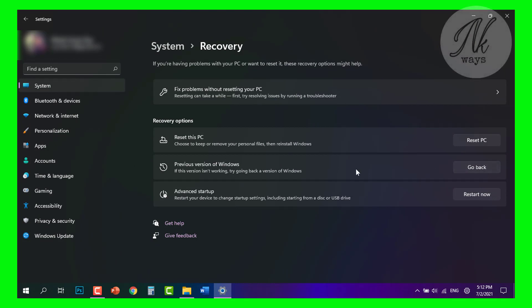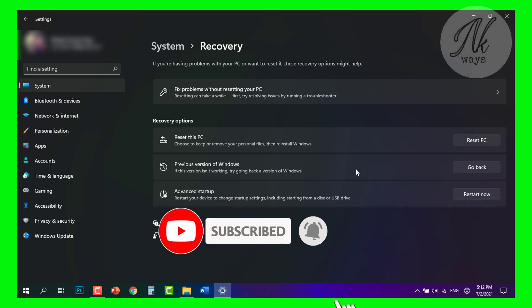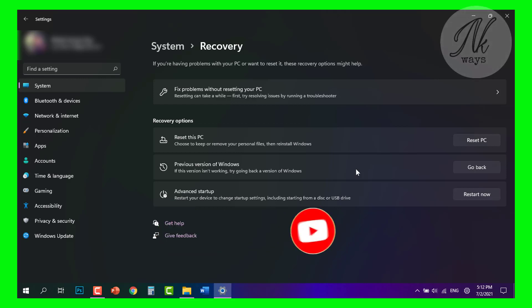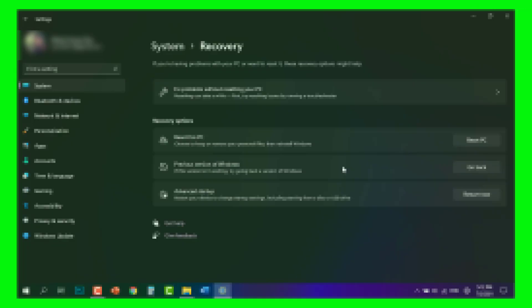You will be able to get back your previous version of Windows by simply following these steps. If you like the video, hit the like button, subscribe to our channel, and share this video with your friends so they also know how to roll back to their previous version of Windows even after 10 days of updating. Take care, bye.